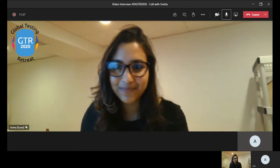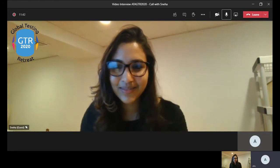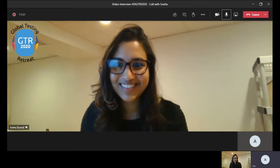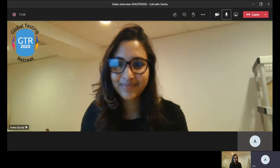Thank you so much, Sneha, for that. You rightly mentioned reducing hardware cost and going the cloud way — that's where everyone is moving towards, cloud and virtualization. With the demo, I think there are a lot of insights and learnings which people would take away from the session.